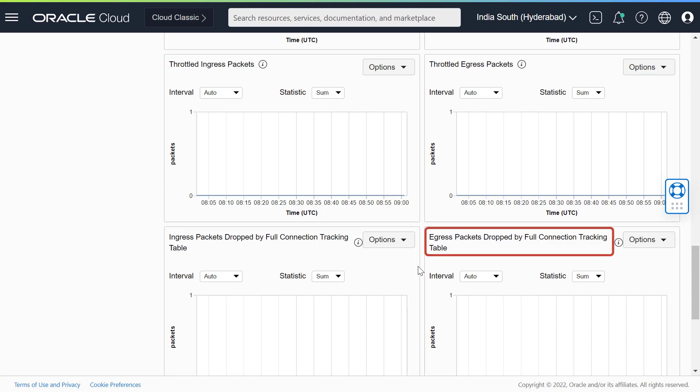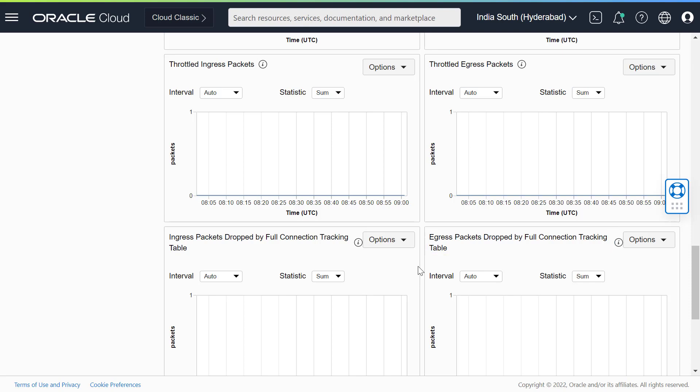Egress packets dropped by full connection tracking table. Packets sent from the VNIC that are dropped due to a full connection tracking table.